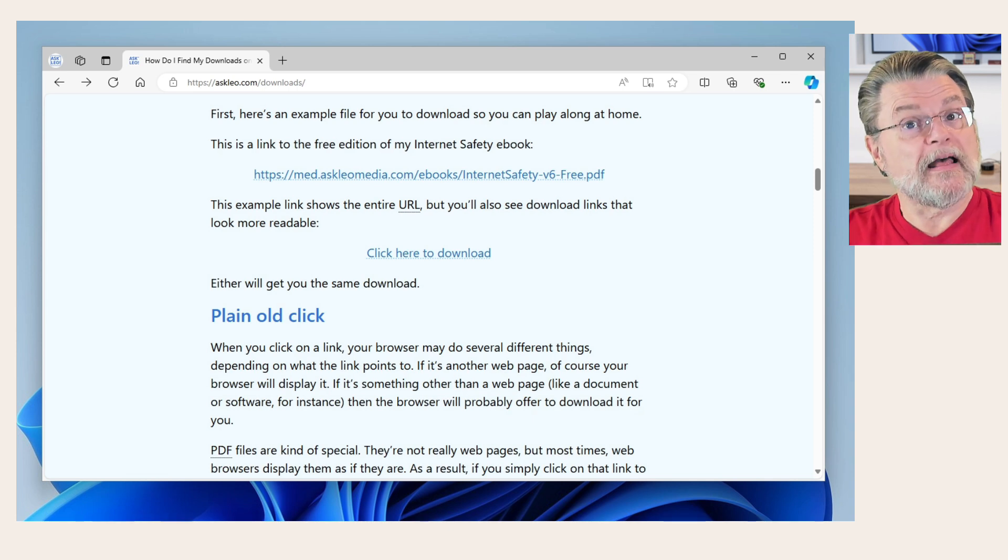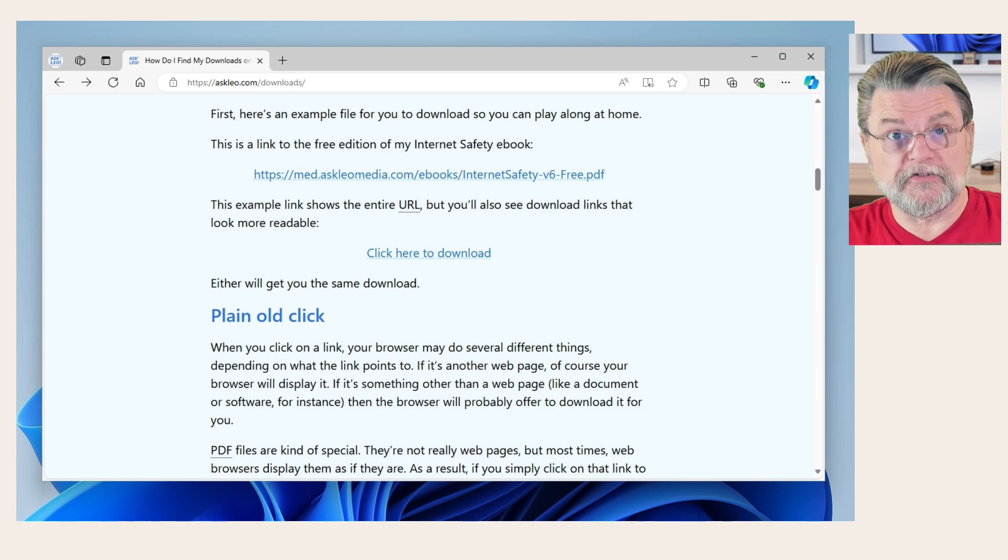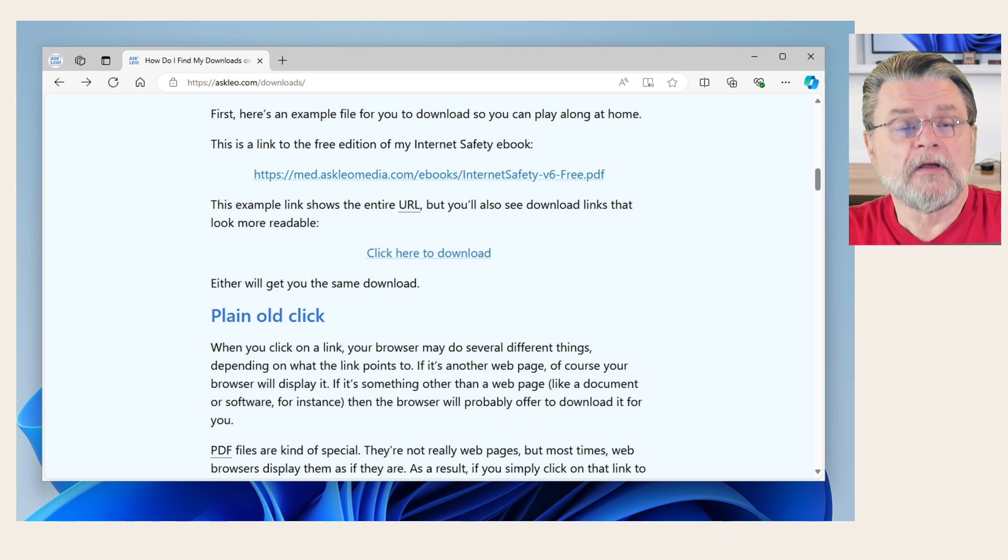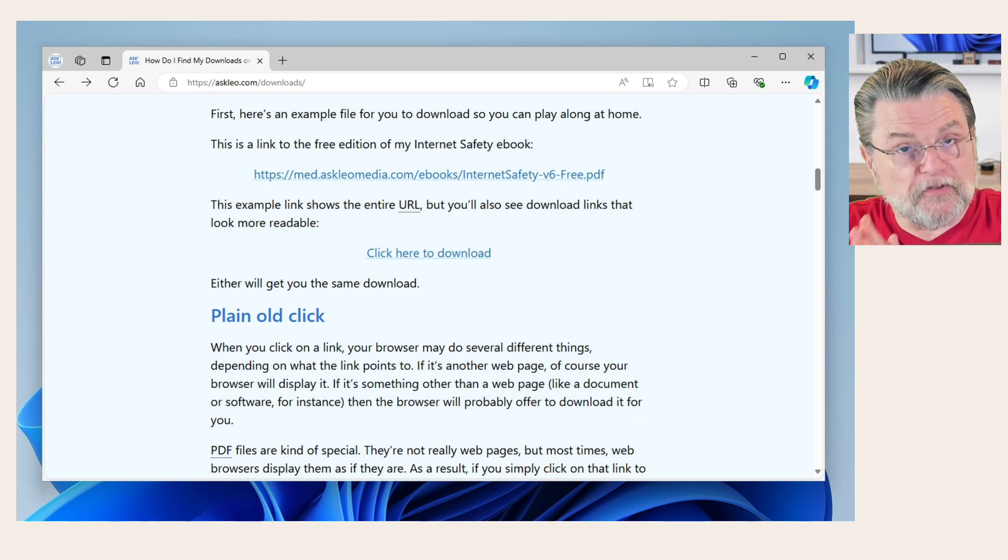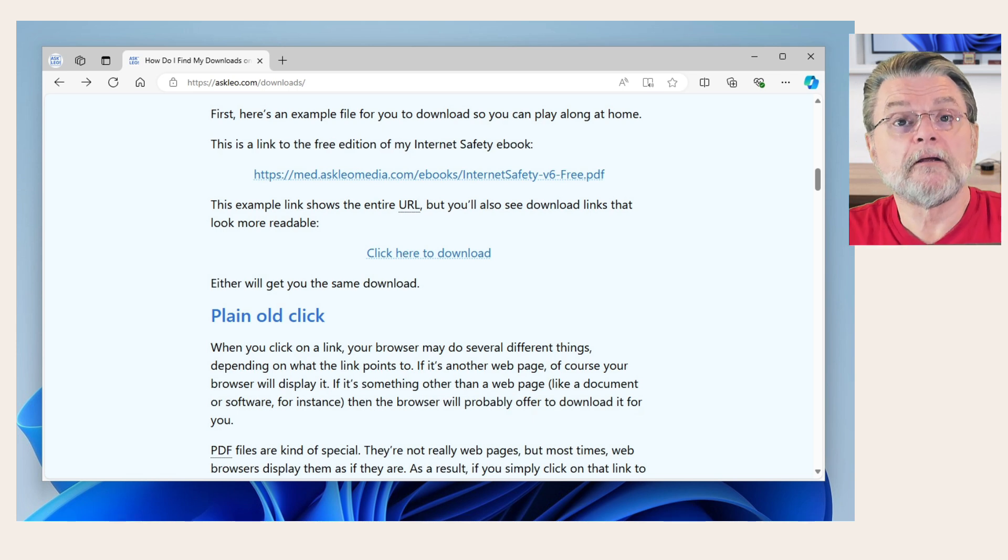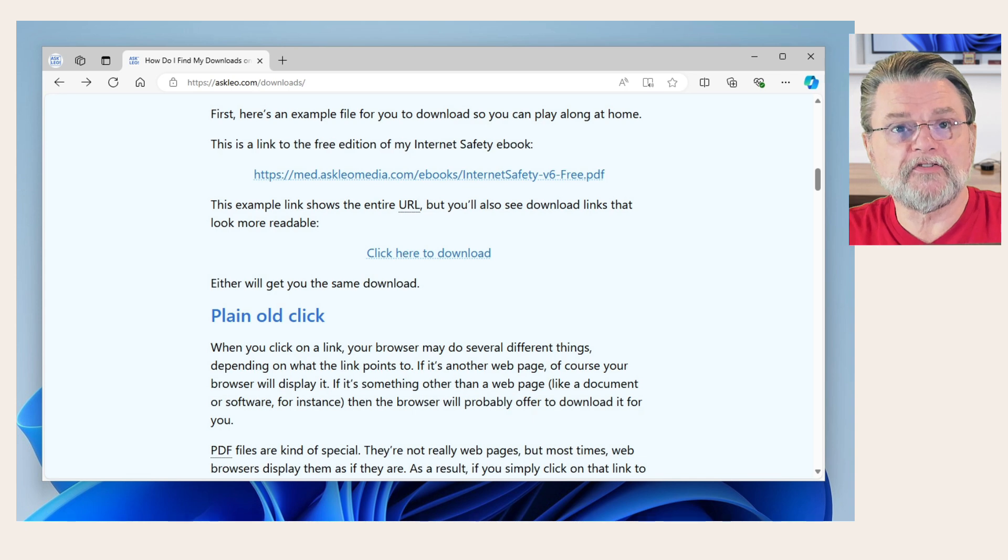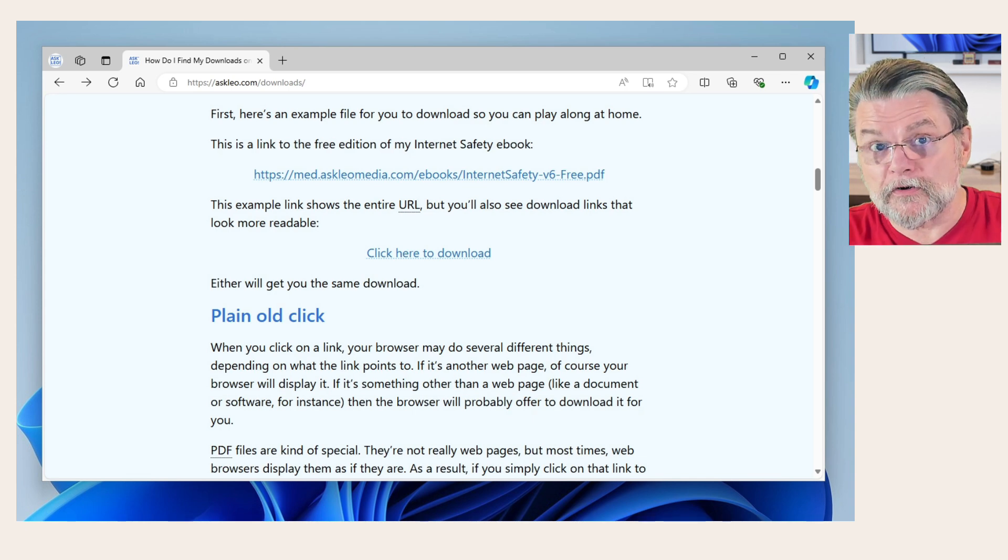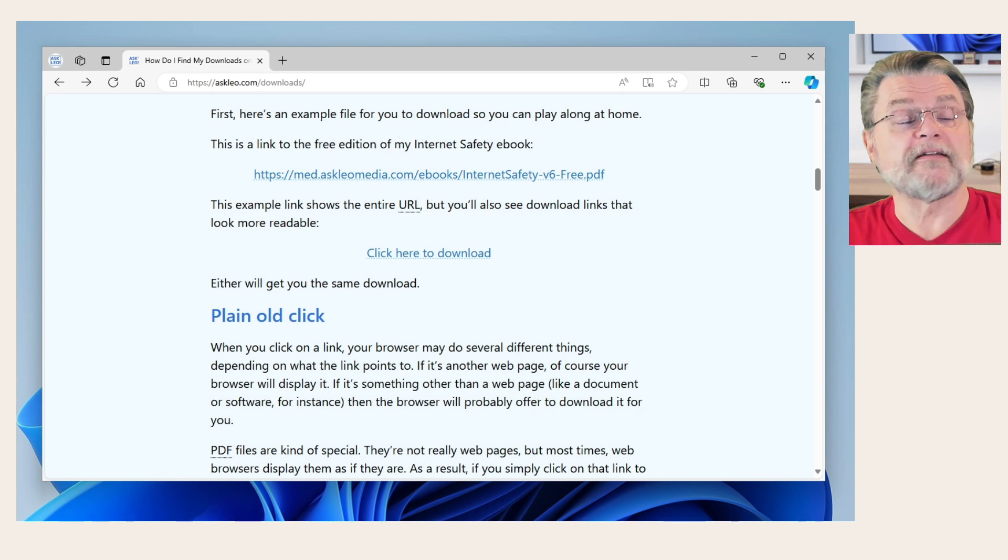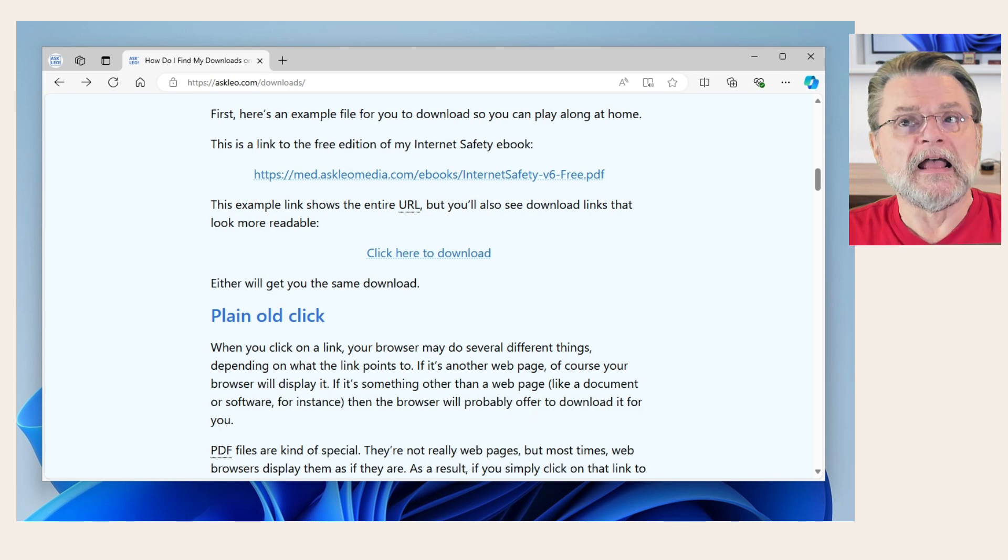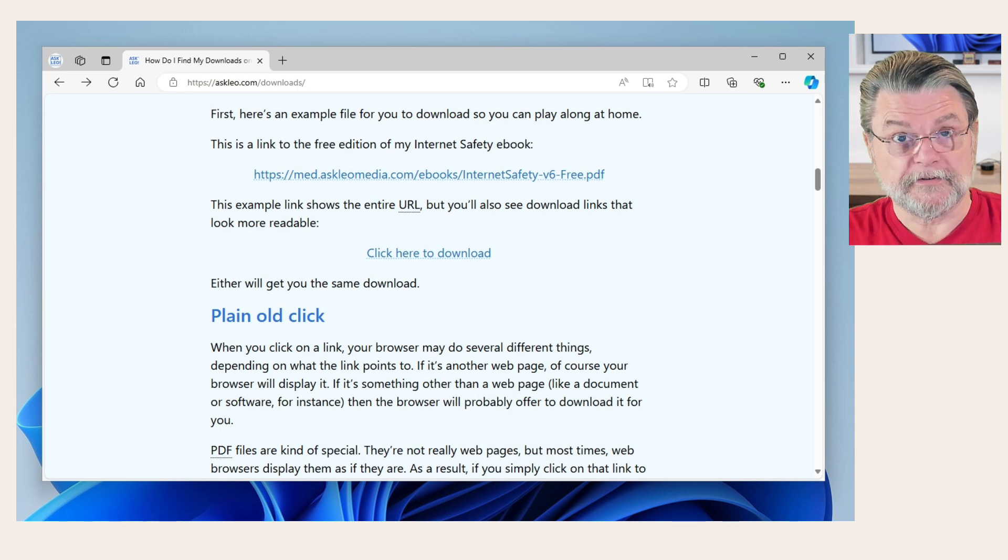So you do have to pay attention to where the browser is downloading things, particularly when you say save as. This is one of those things that may be different from browser to browser. That's why I point out that I'm using Edge. Chrome may be different. Firefox may be different. The default behaviors might be different. But in all cases, they have a way for you to say either just download and have it go to whatever it thinks is the correct download location, or you can right click on the link and save link as or save file as or whatever.